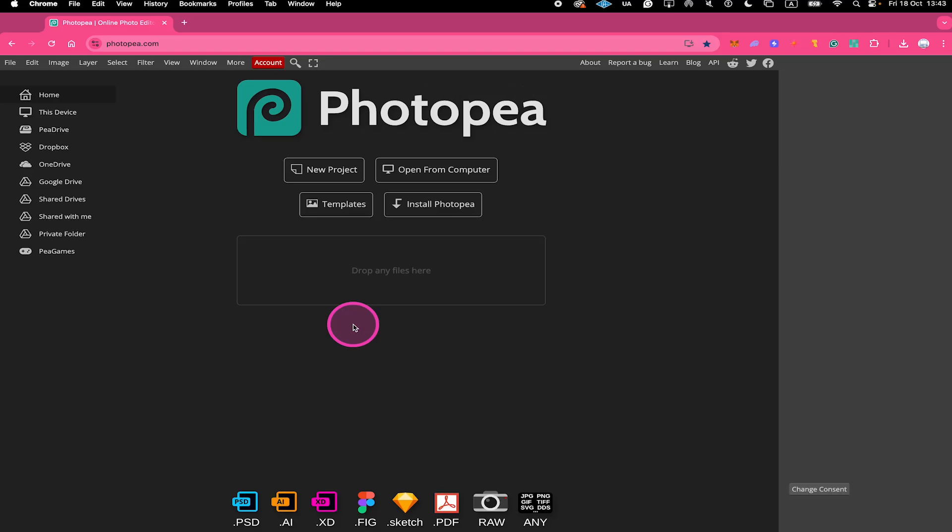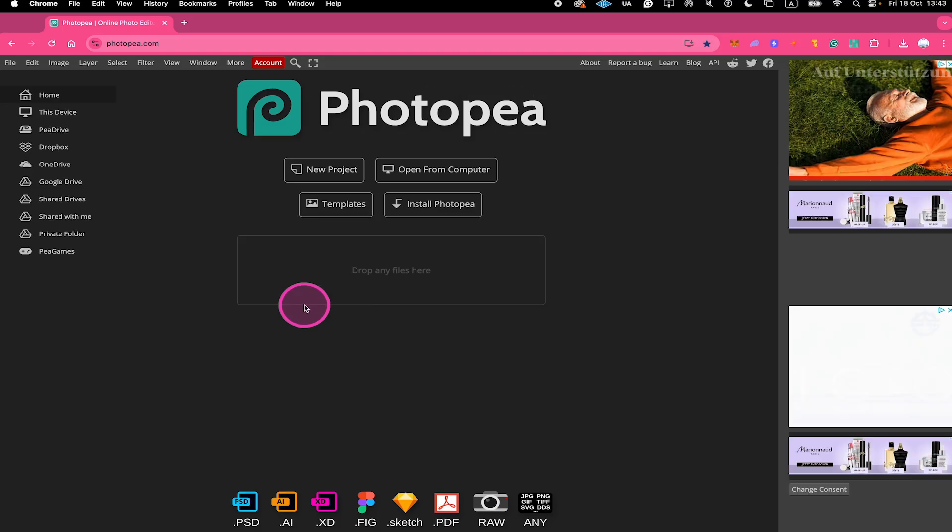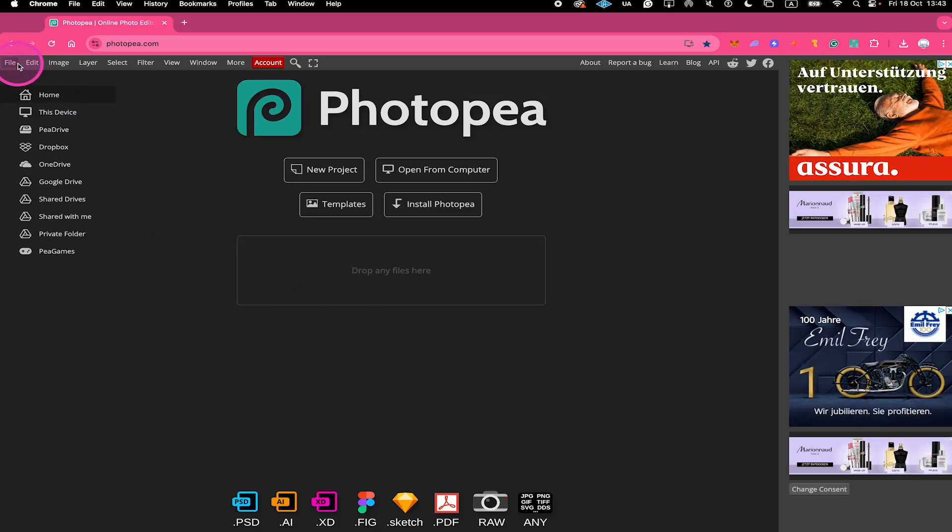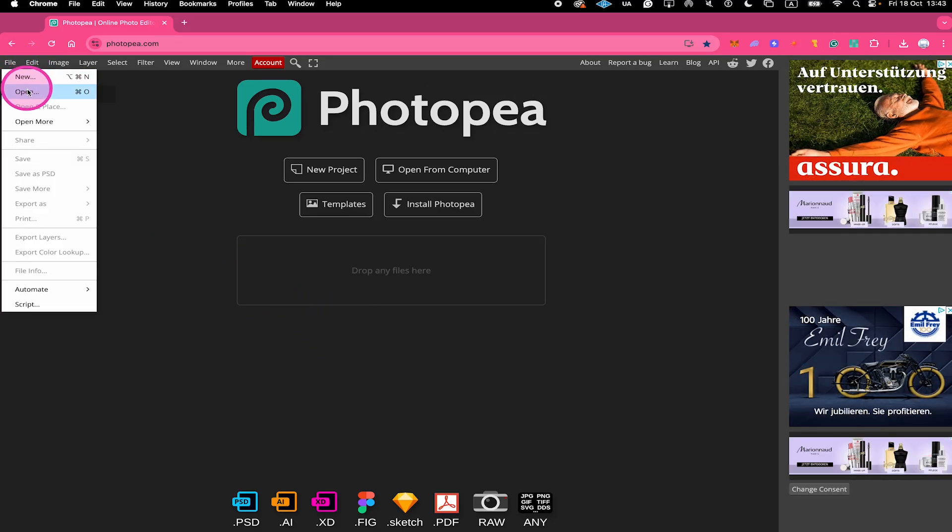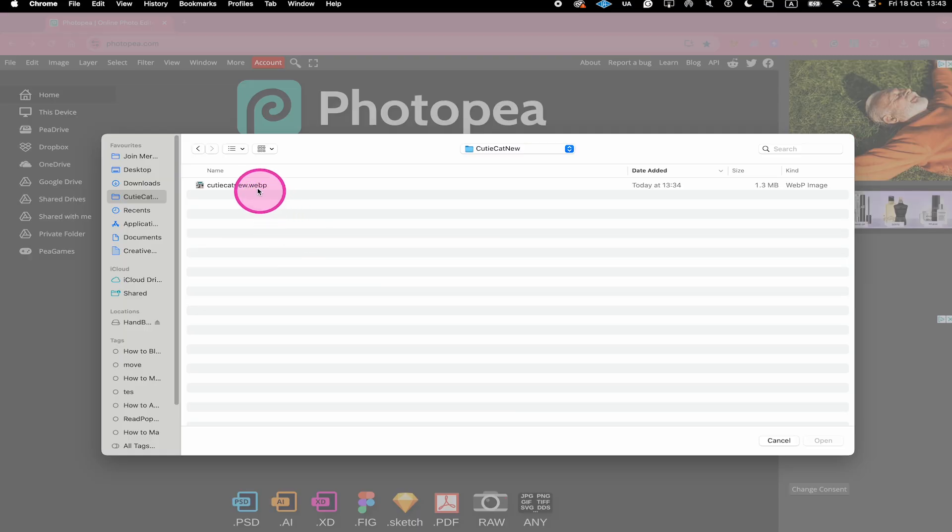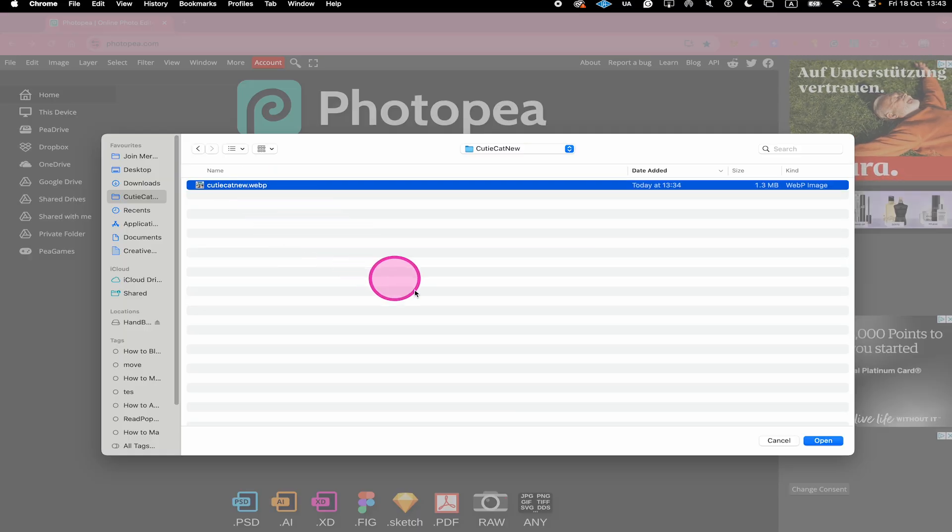Here's how to remove the background of an image in Photopea. First, go to File in the upper left corner of the screen and click on Open. Then select your image and click on Open.